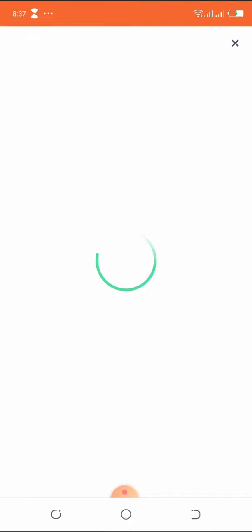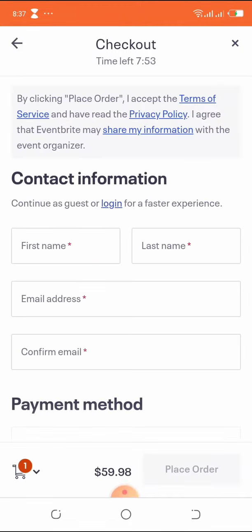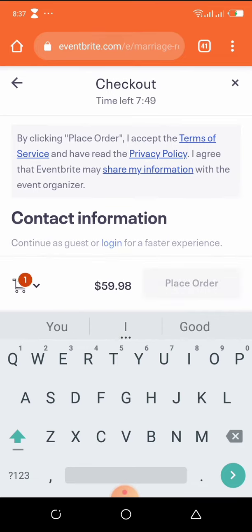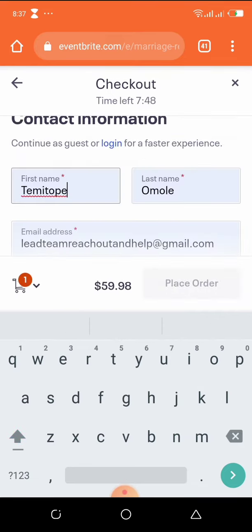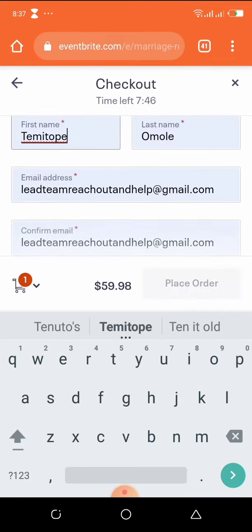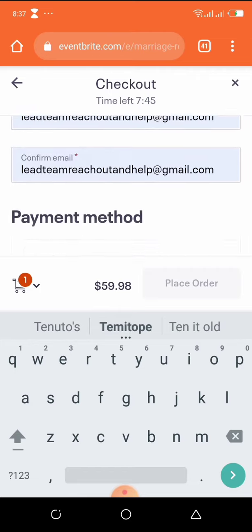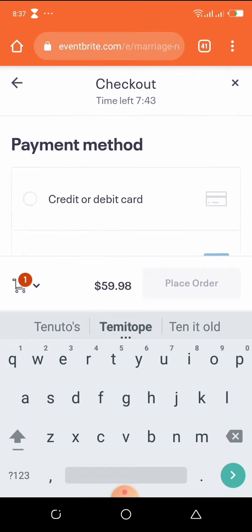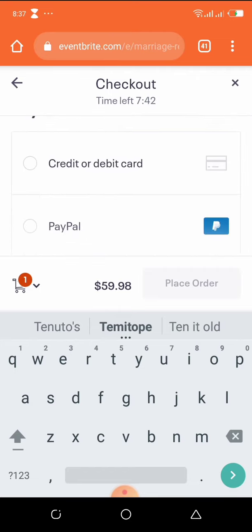Then you select the number of tickets you want to purchase. In here you select your contact information: your first name, last name, email address, and you confirm your email address.